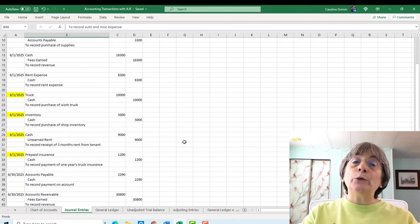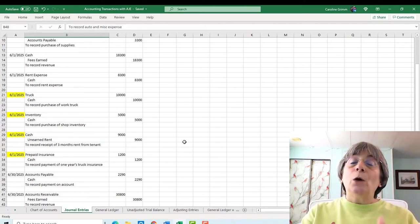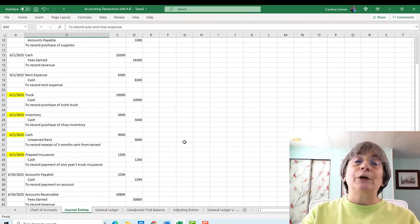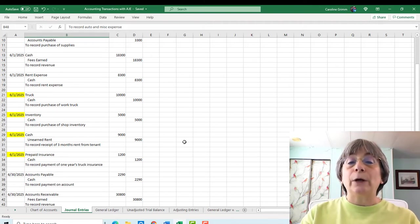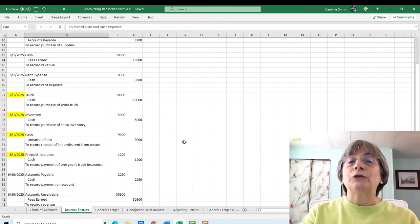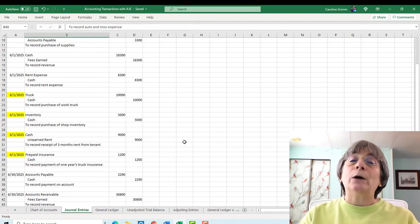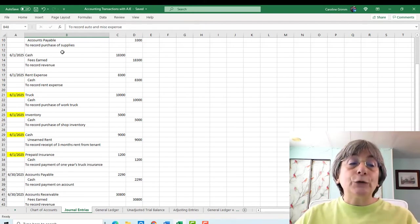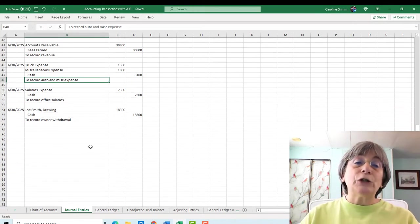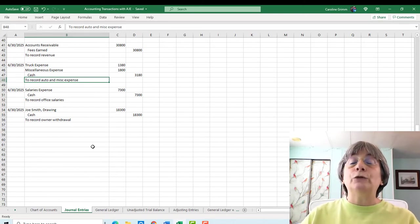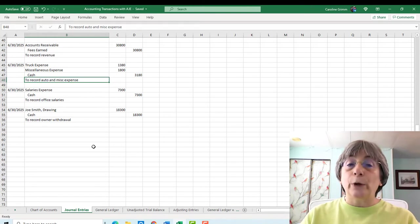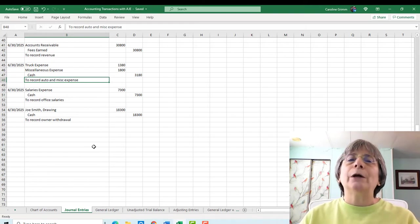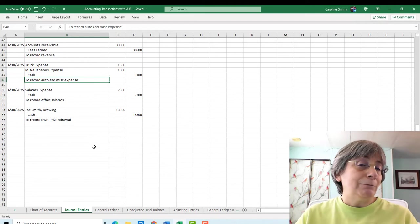And then we have prepaid insurance because we have paid our insurance for the whole year. Now, one transaction that I took out of here was our supplies and supplies expense transaction, because when we talked about that in the analyzing transactions playlist, this was a typical transaction that you see in your first accounting class where they try to trip you up with moving things from an asset to an expense. And it's actually an adjusting entry. So I took that out so that we can start fresh here. So these are our journal entries that were the original entries.